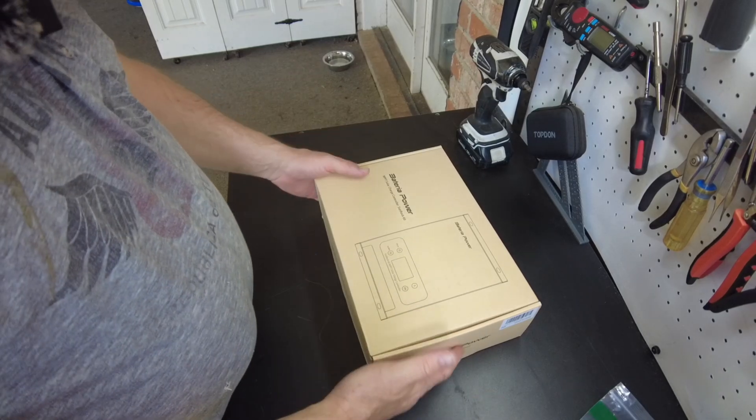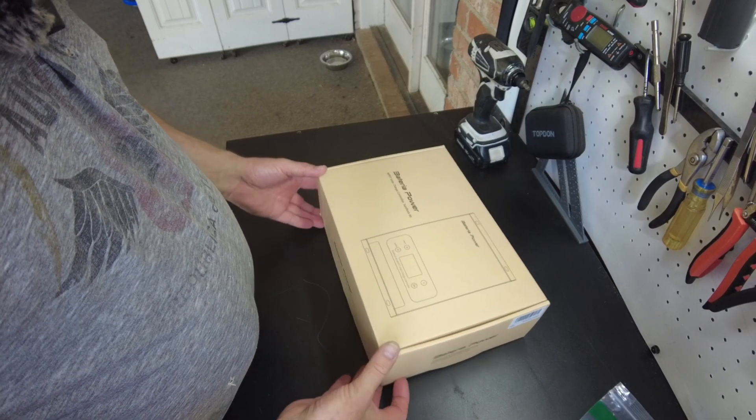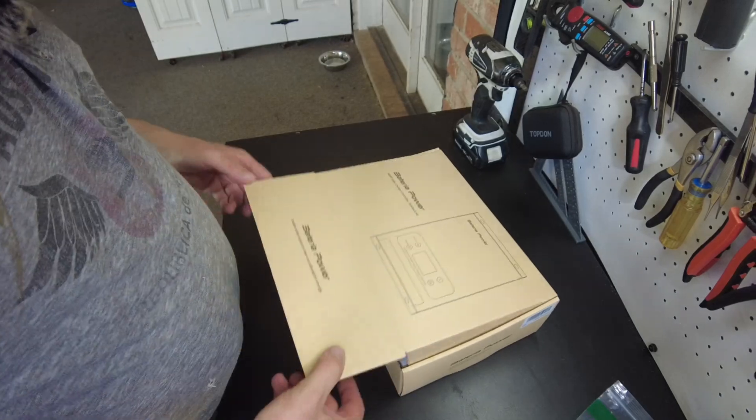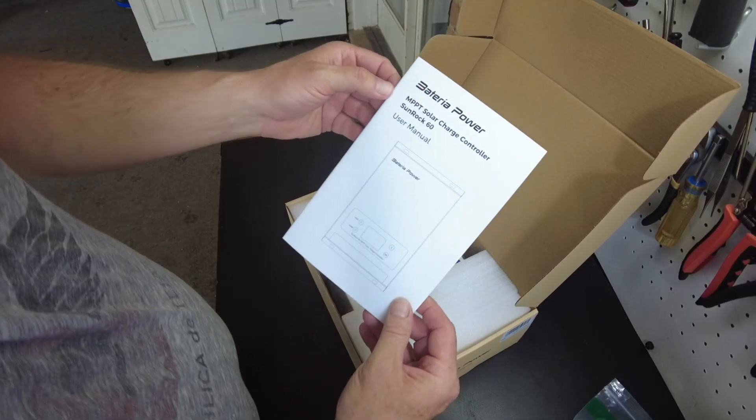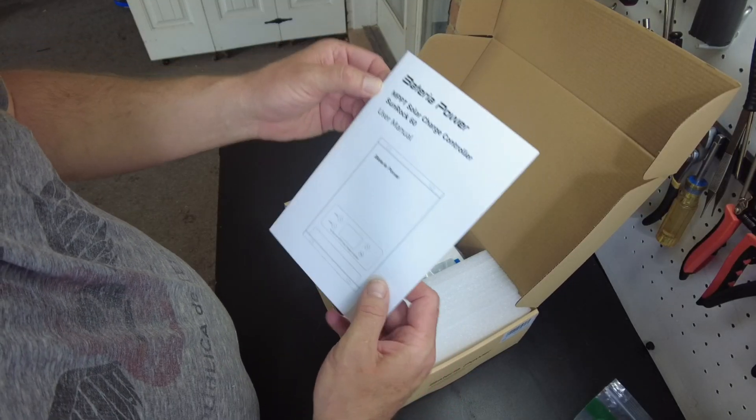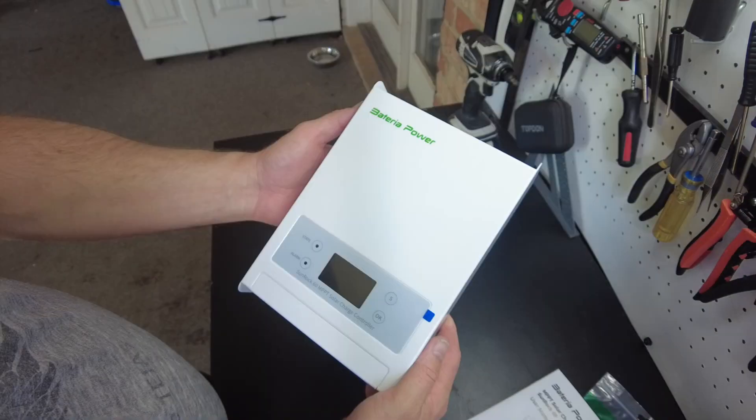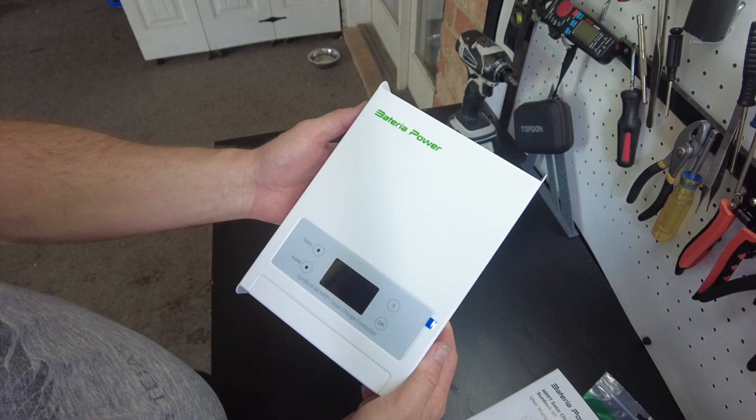All right, let's open it up. So we have our user's manual, and here's the charge controller.